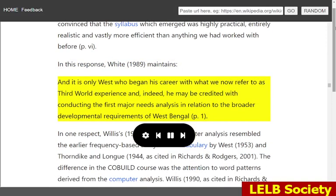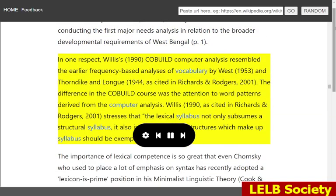It is only West who began his career with what we now refer to as third world experience and, indeed, he may be credited with conducting the first major needs analysis in relation to the broader developmental requirements of West Bengal. In one respect, Willis' 1990 COBUILD computer analysis resembled the earlier frequency-based analyses of vocabulary by West, 1953, and Thorndike and Long, 1944 (as cited in Richards and Rogers, 2001). The difference in the COBUILD course was the attention to word patterns derived from the computer analysis. Willis, 1990, as cited in Richards and Rogers, 2001, stresses that the lexical syllabus not only subsumes a structural syllabus, it also indicates how the structures which make up the syllabus should be exemplified.